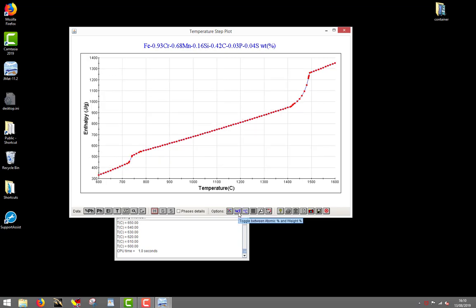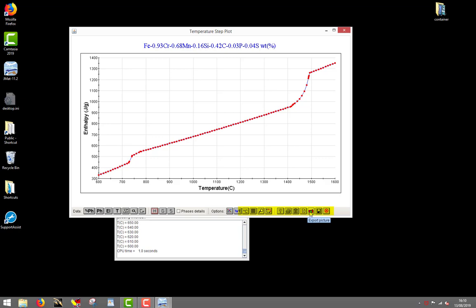Still are the buttons to choose a temperature unit, export the displayed data to a file, or copy the data to the clipboard, create a picture of the graph, or save the calculation in a so-called material file used to store all JMATpro calculations.